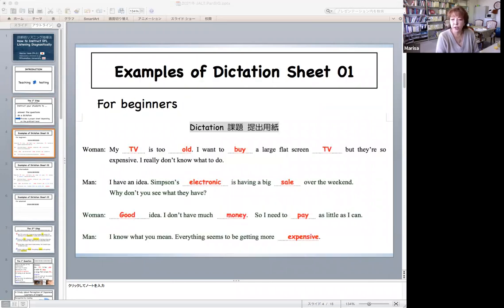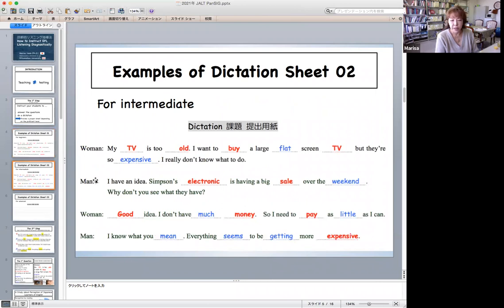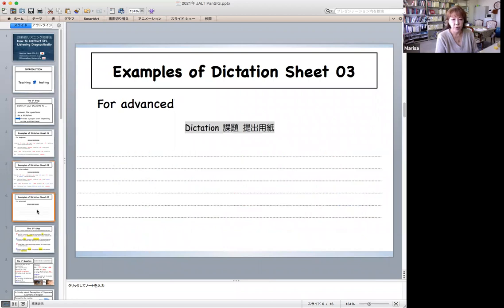For example, this is a practical example of a dictation sheet for beginners. Here, listeners need to listen and dictate the content words which are critical to answer the questions. For intermediate learners, as you can see, words in blue are added. And for advanced learners, including function words, every single word is required to be dictated.